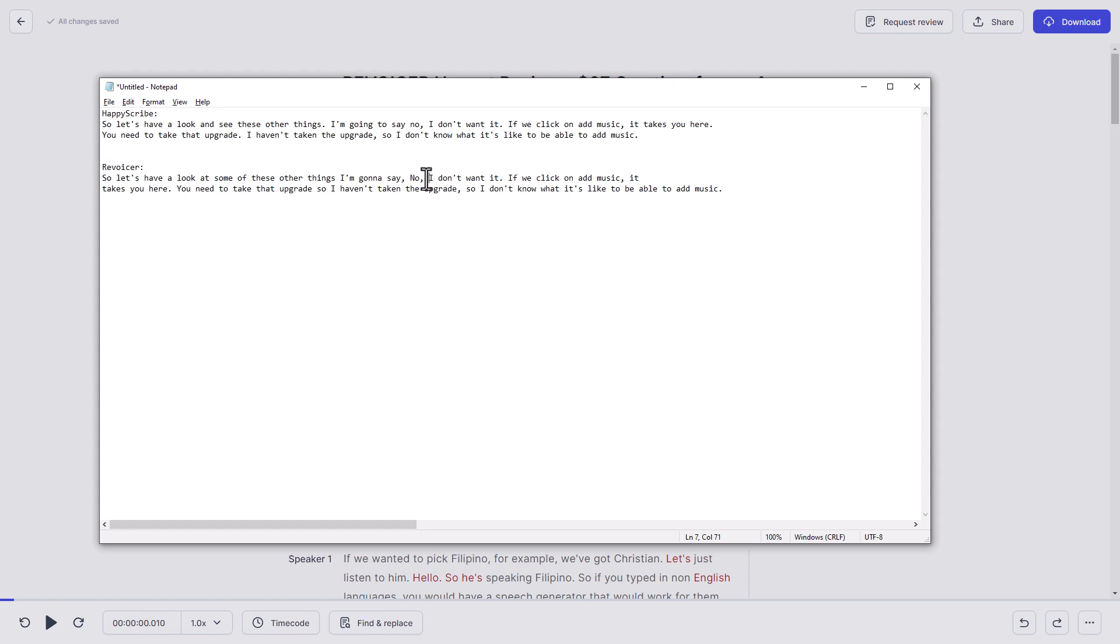I've been using it for years. There's the occasional thing I'm going to need to change, like the word Revoicer, because it's not common language. So sometimes it can get things like that wrong. And in both of them, it got them wrong, although it was closer in HappyScribe. But if we just pick a random sentence, I'm pretty happy that Revoicer has done a good job.